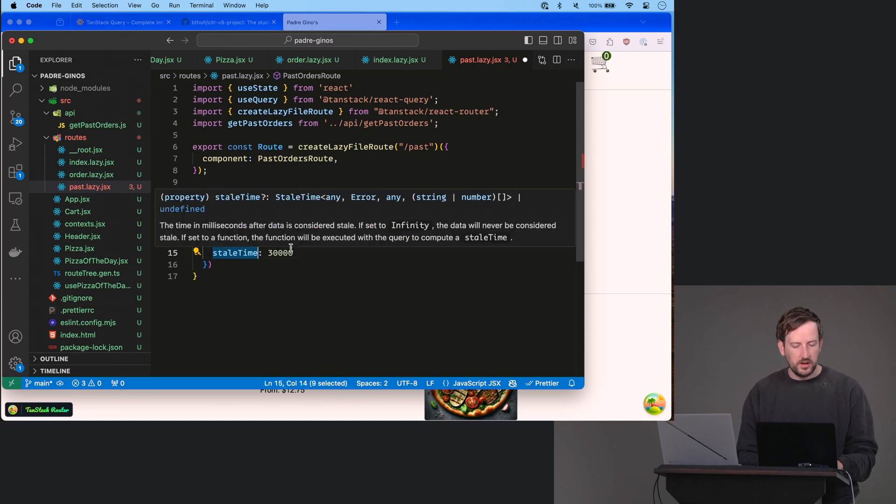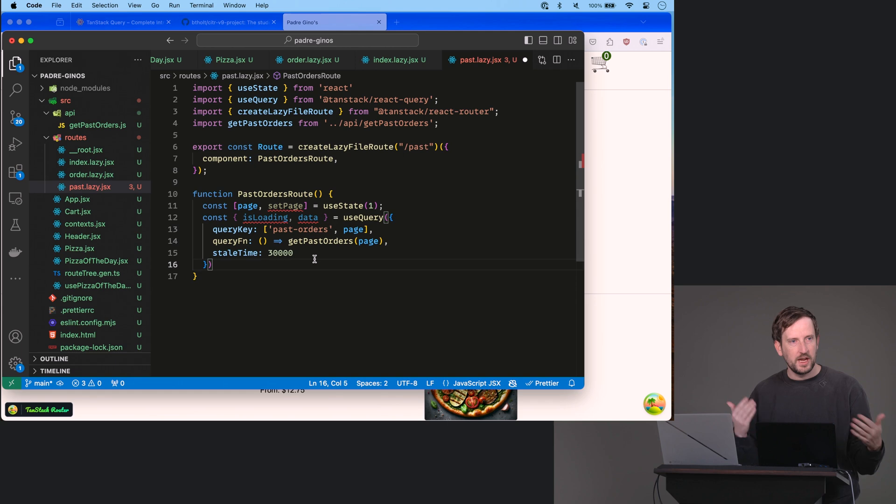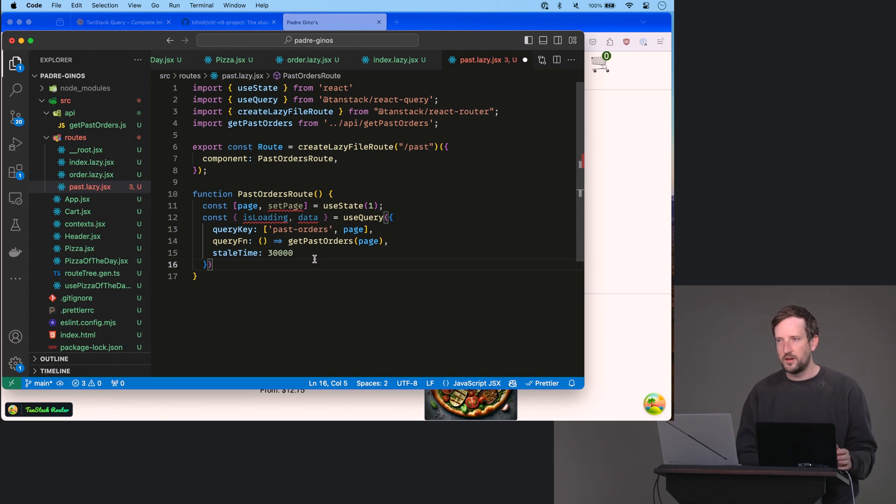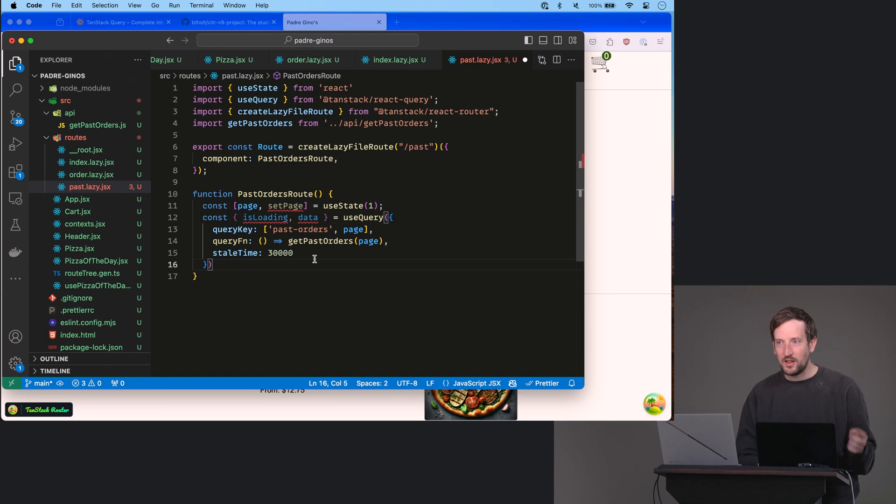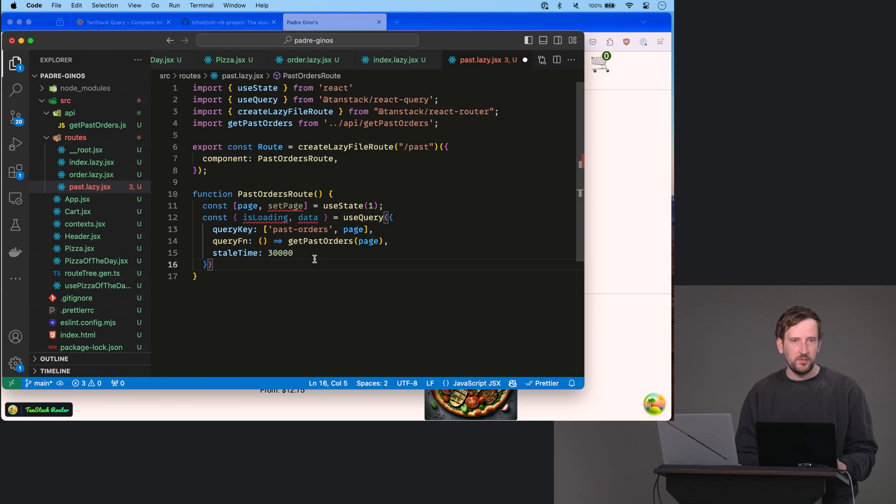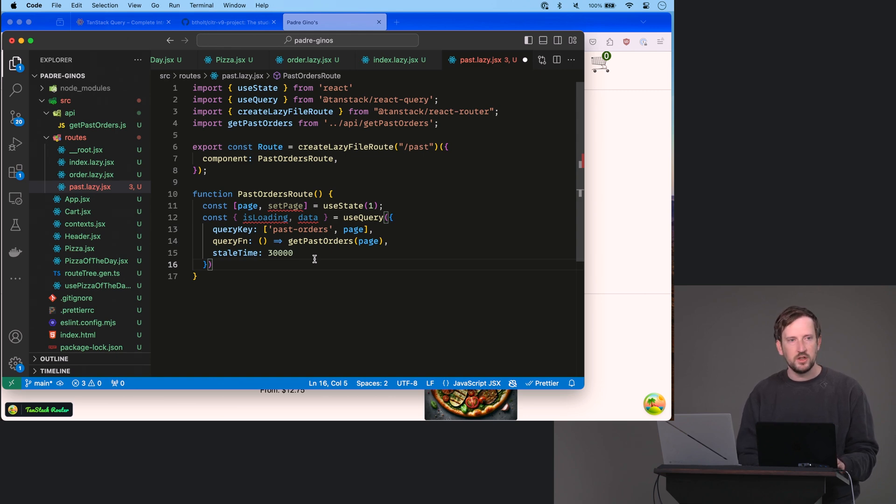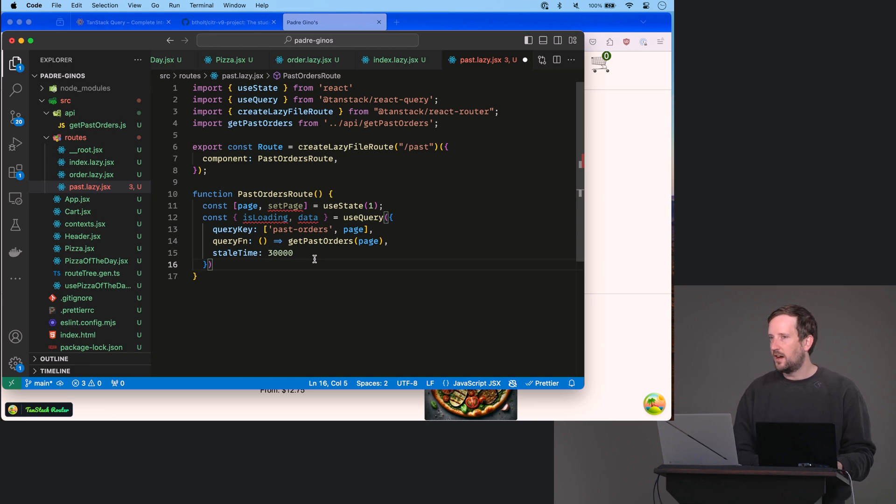so imagine you're a pizzeria, and you're looking at past orders, and this is how you put your orders together. You want it to be pretty up to date, right? Because you want to see the orders as they're rolling in. So I had it expiring every 30 seconds so that you can always be guaranteed every 30 seconds you're getting a fresh, pun kind of intended there, look at the pizzas, right?